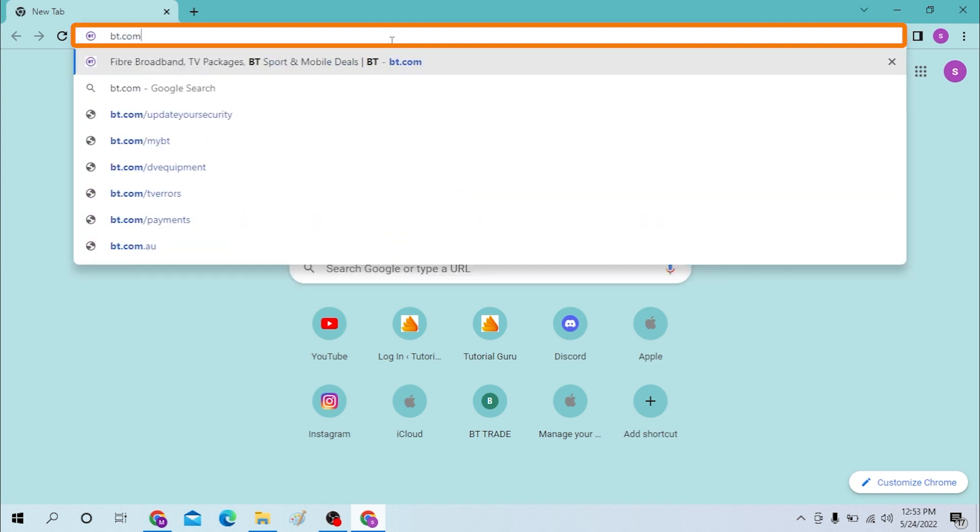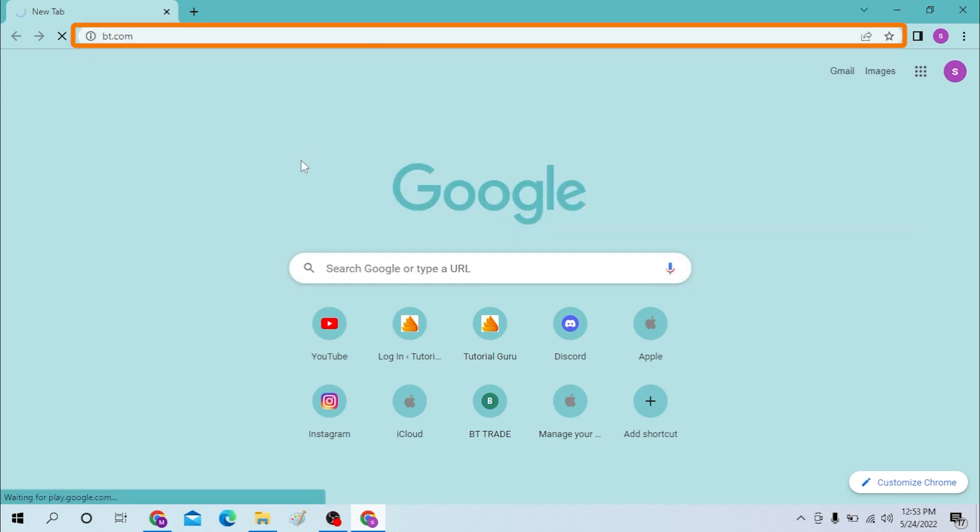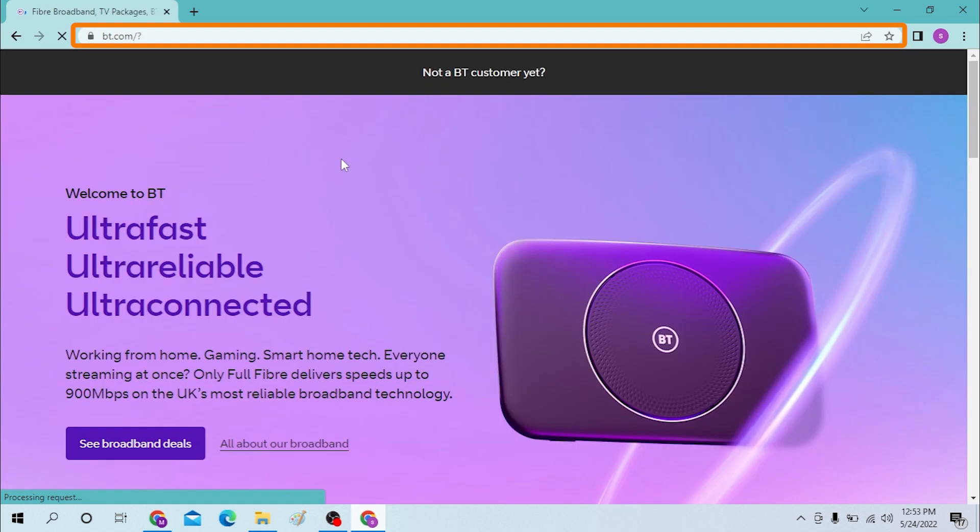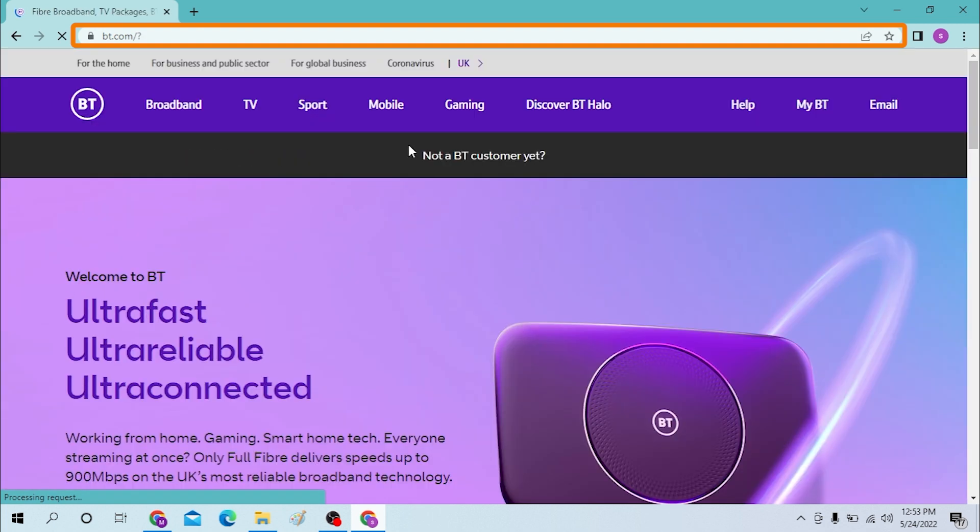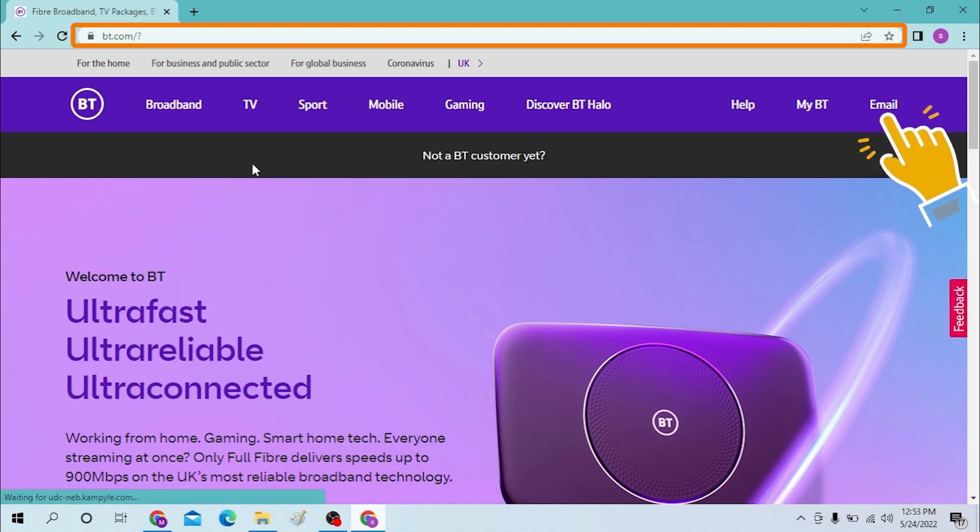Hit enter and after that you will be landing on the home page of BT mail. Now to log into your BT mail, you can see the email over here. Click on the email section.